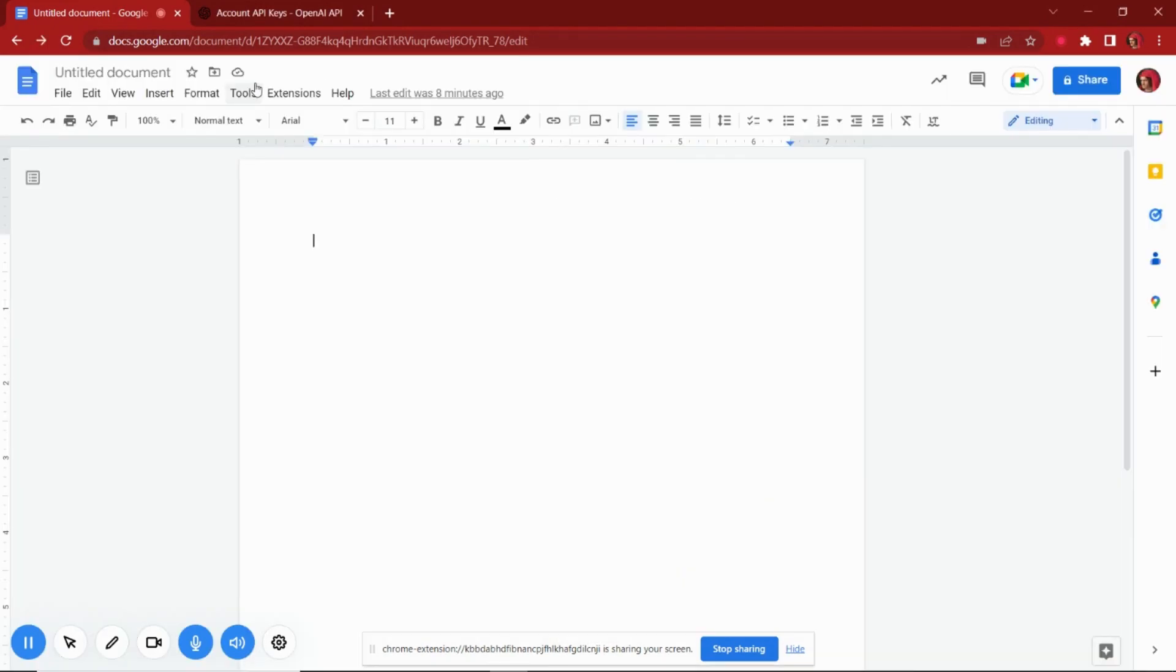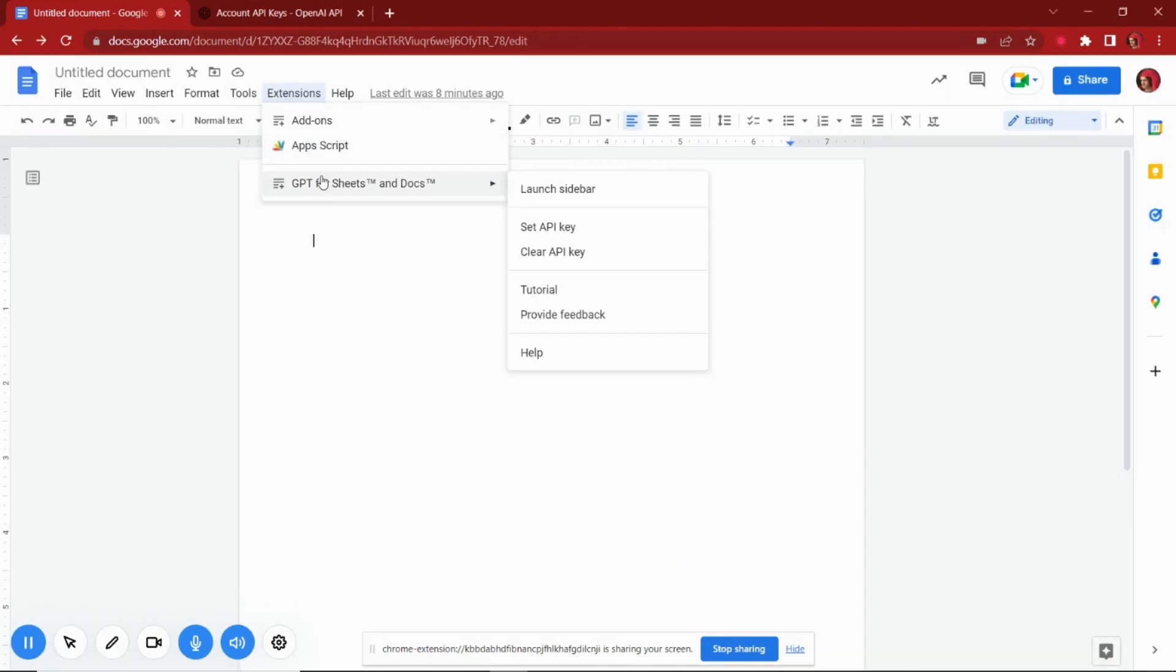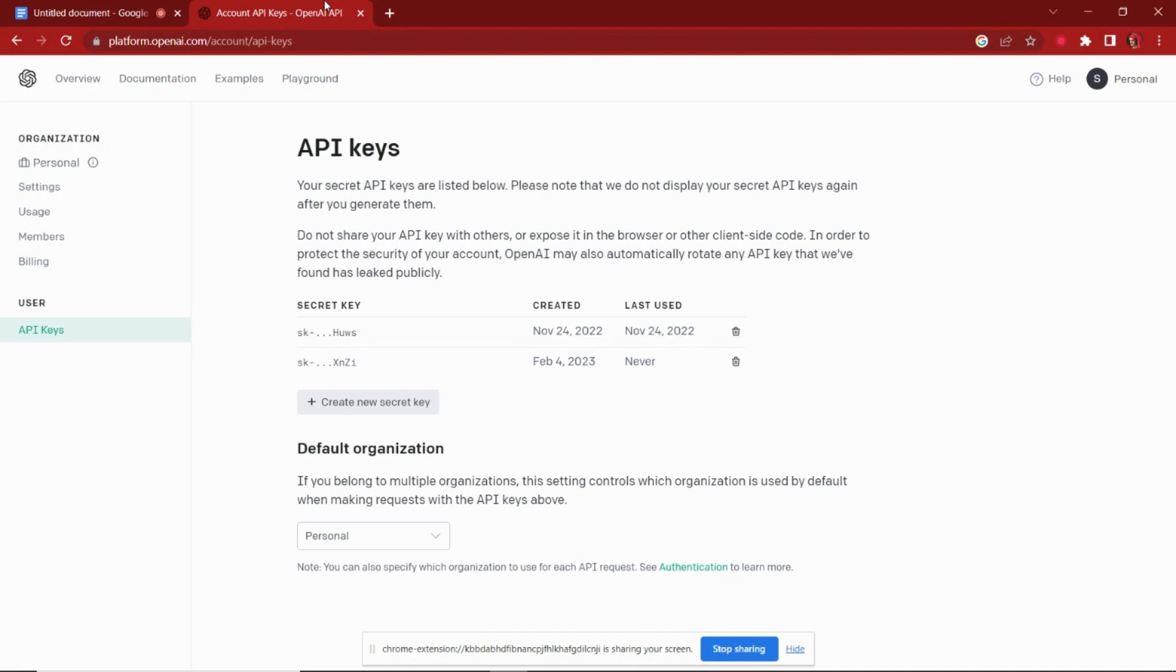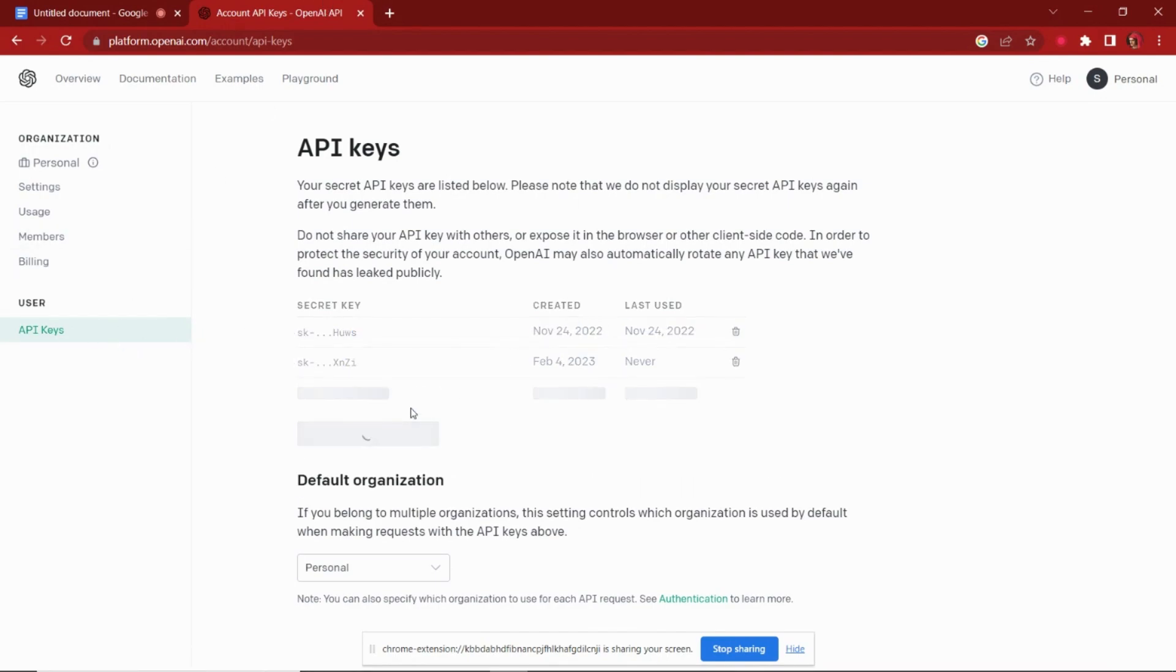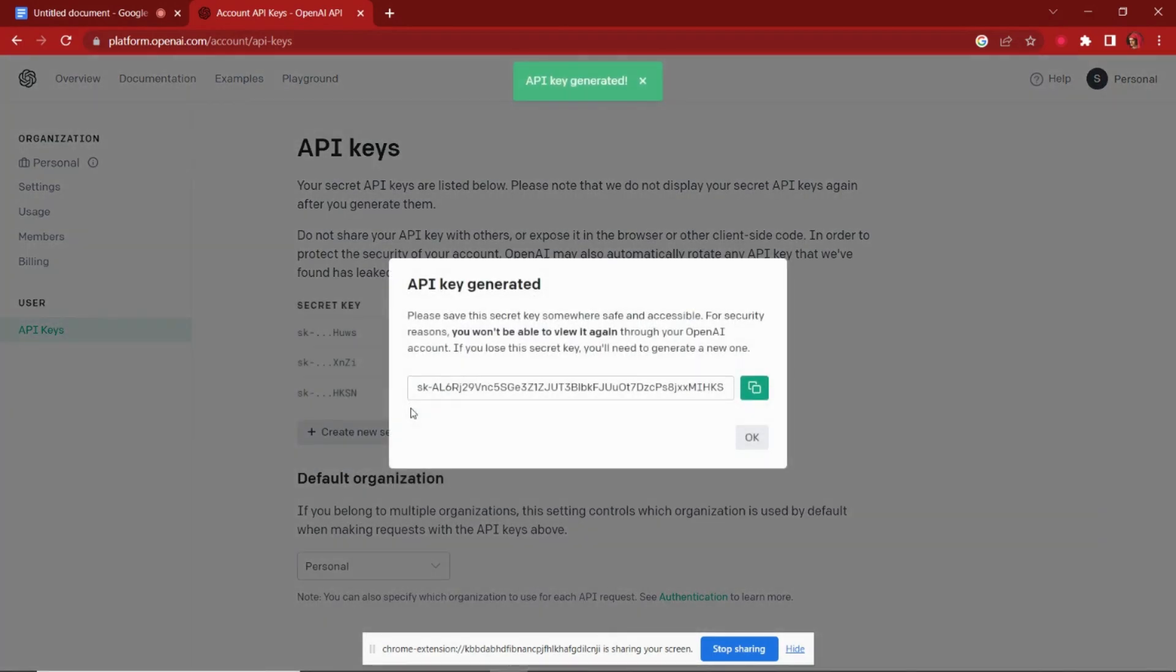Before using this extension, we have to set an API key. You need an OpenAI account to generate an API key. From the API key section, generate a new key. Now simply copy this key from here.